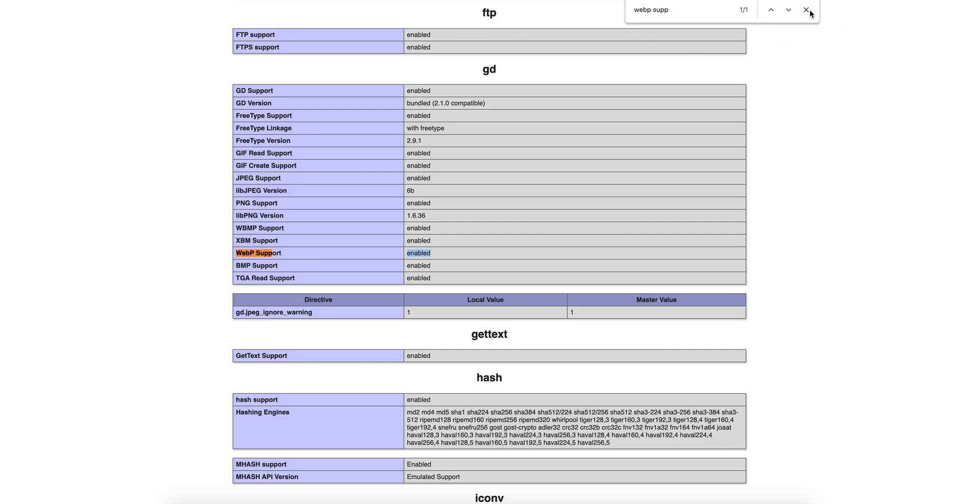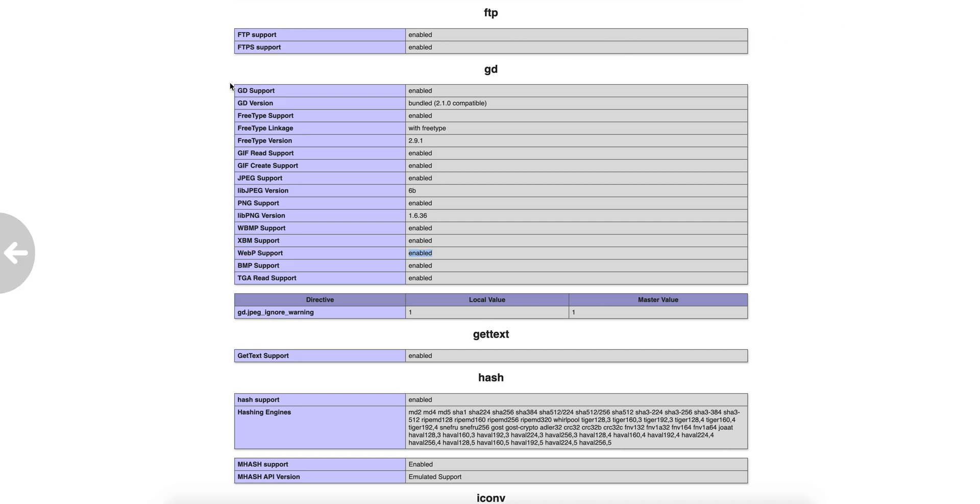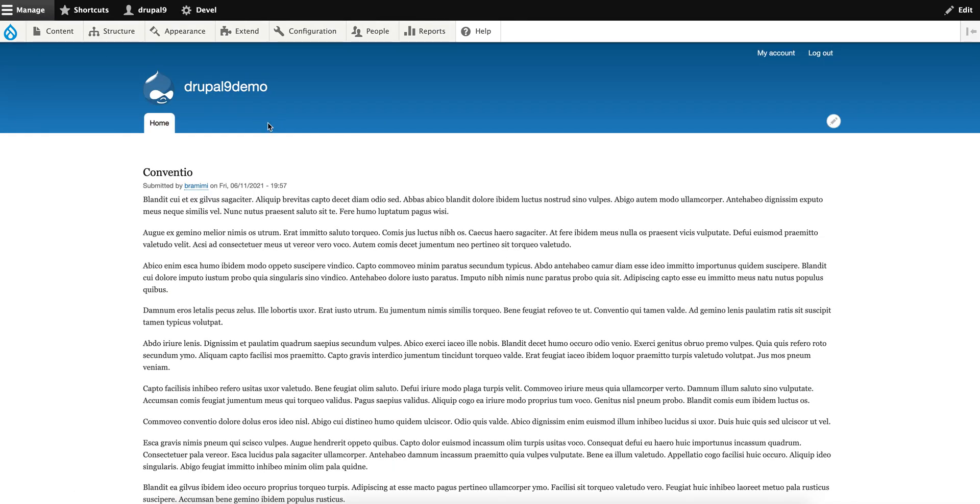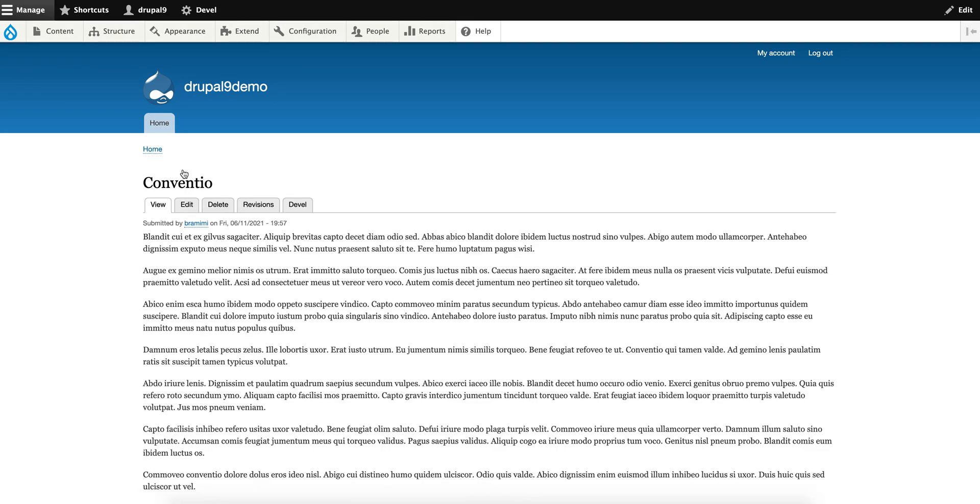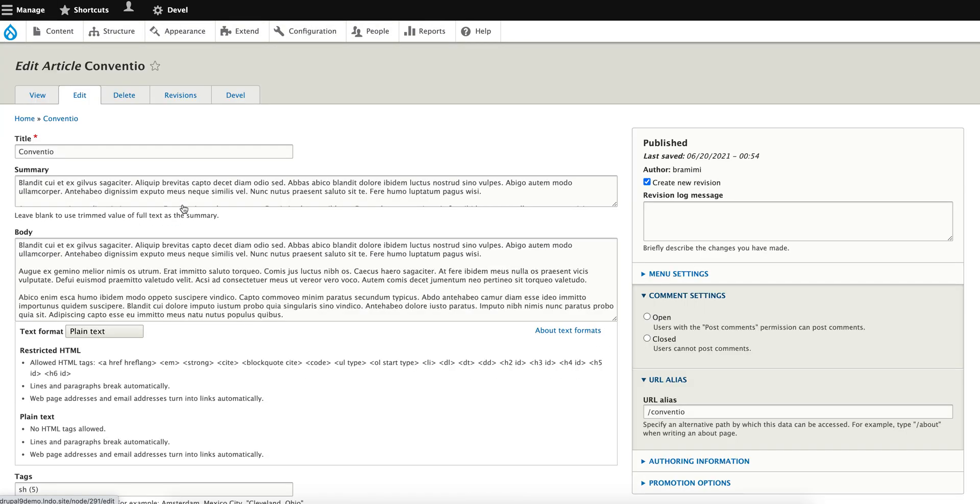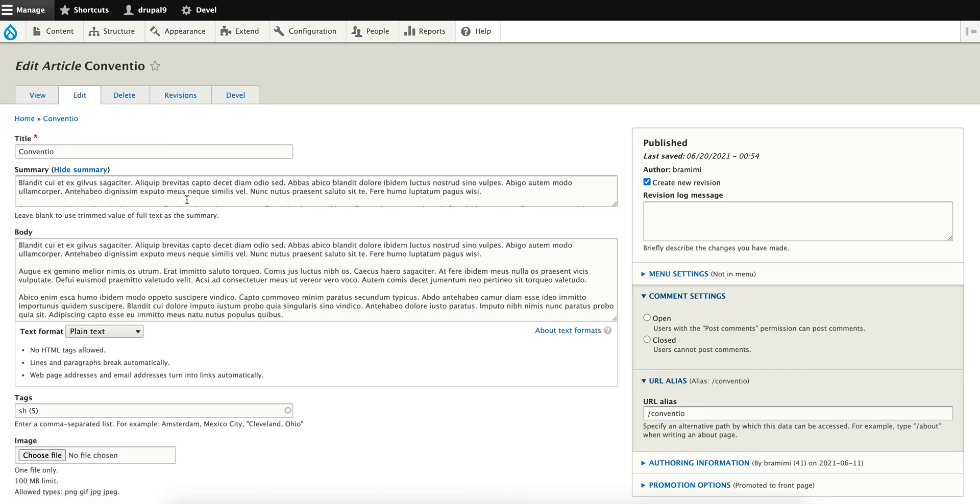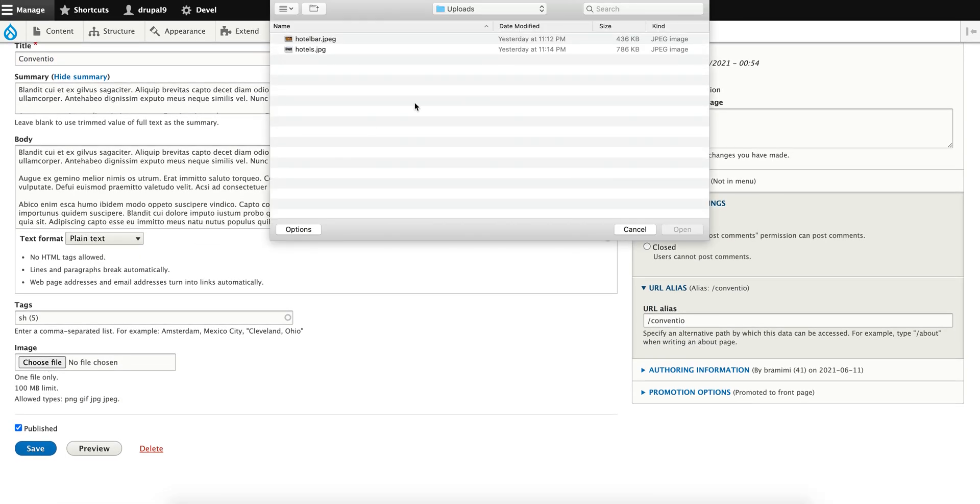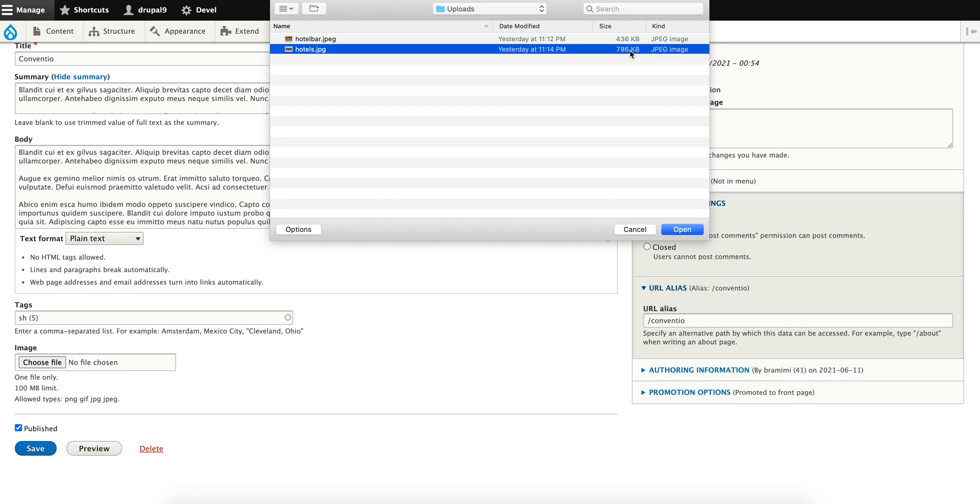Now let's go ahead and get started. I've already created an article content, and I'm going to upload a normal JPEG image to this article. As you can see, the size of the JPEG is 786 KB. The purpose of using WebP over other formats is they are much smaller in size while the image is still of better quality.